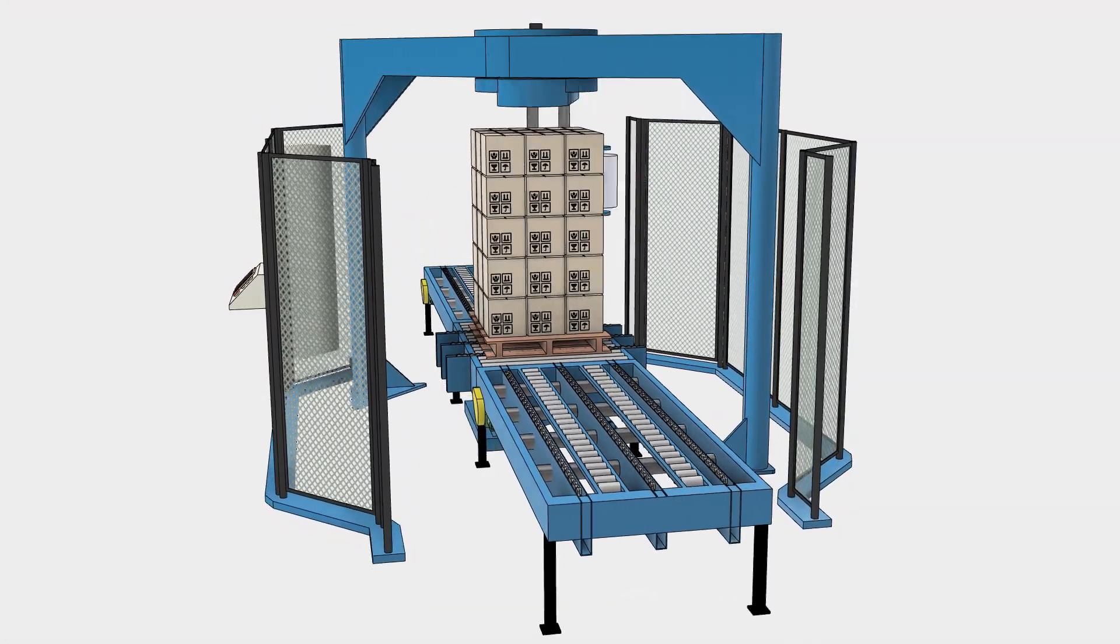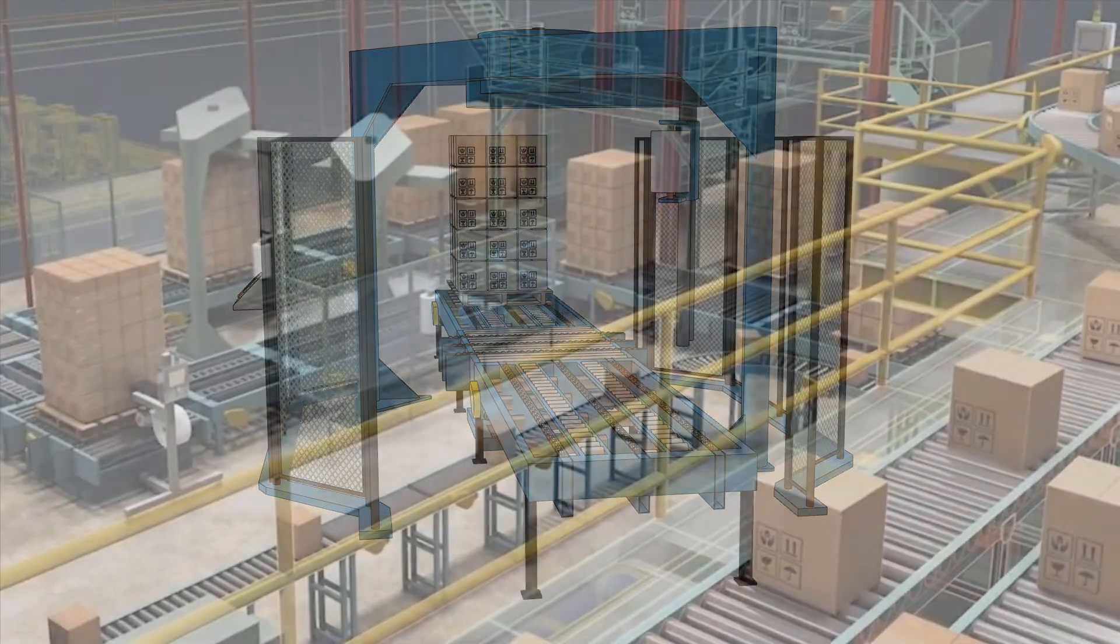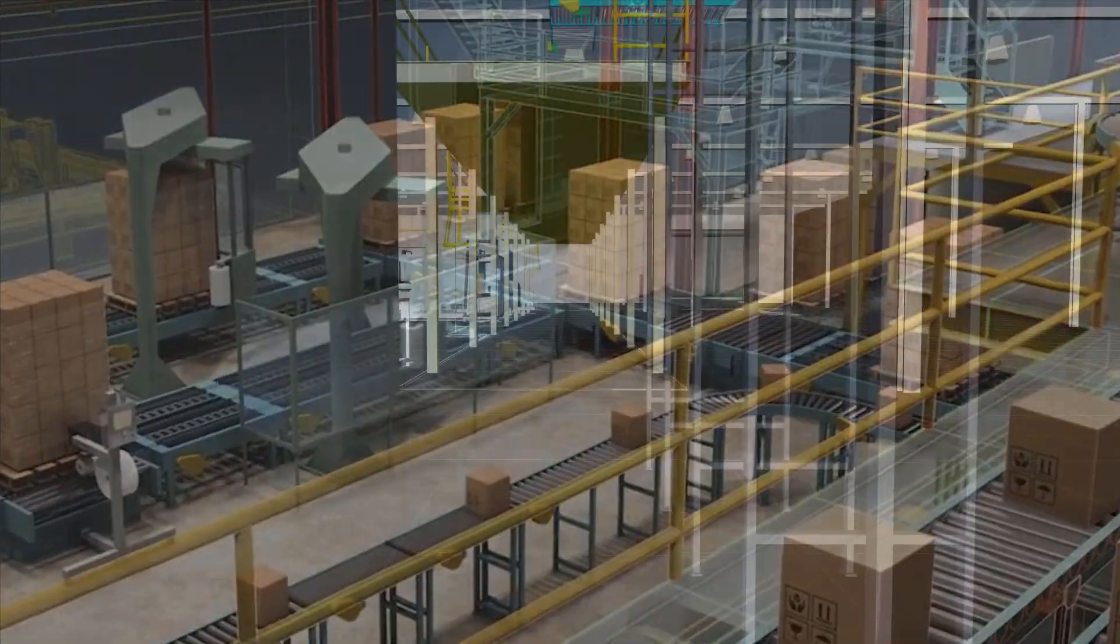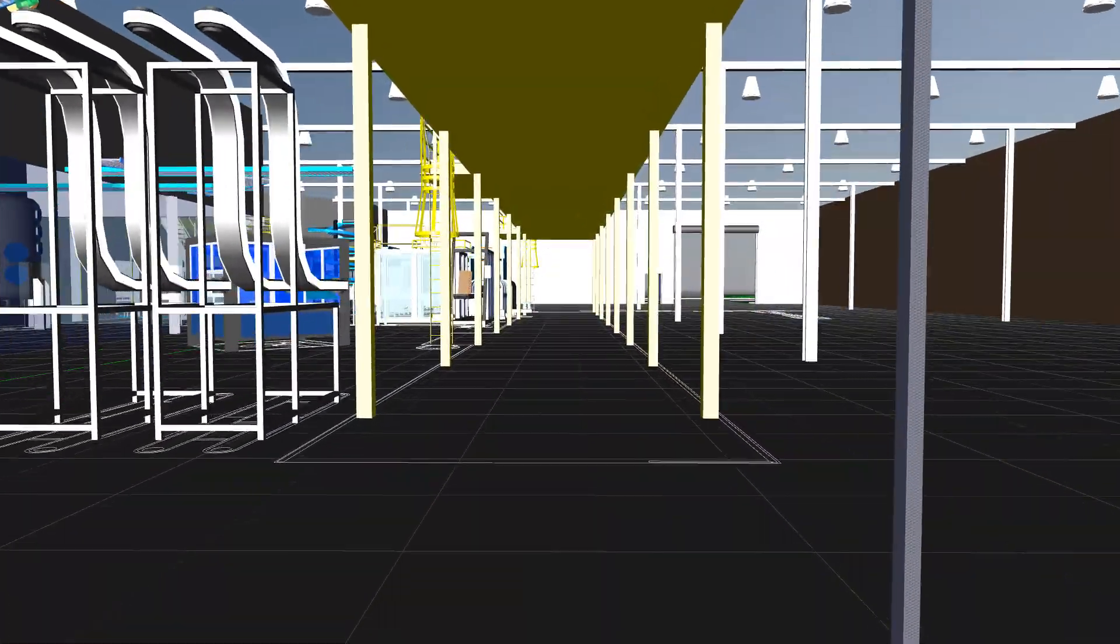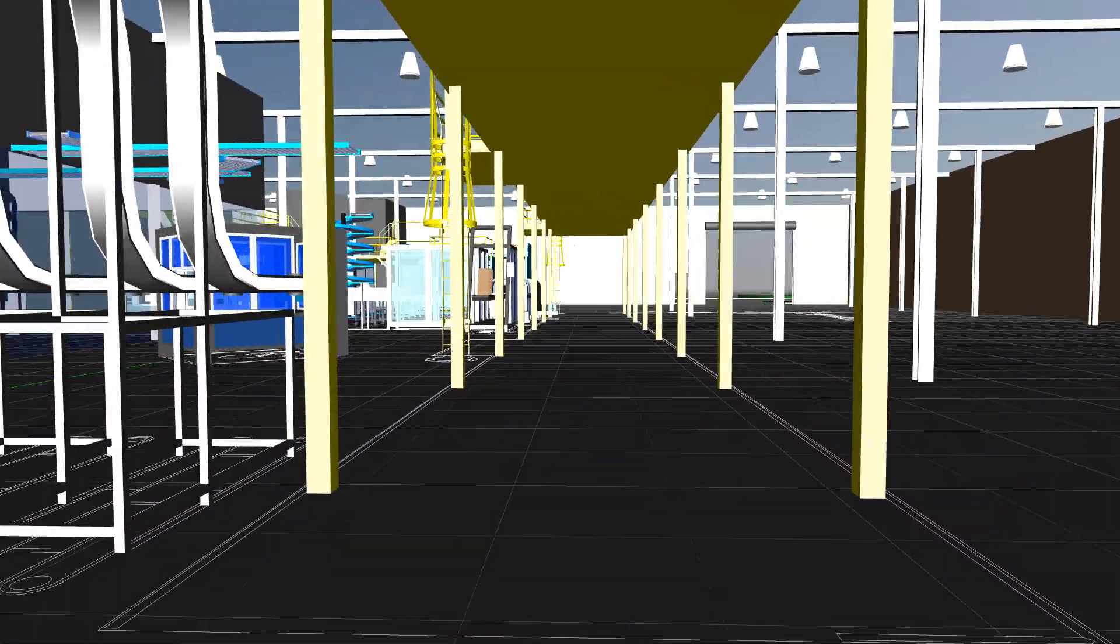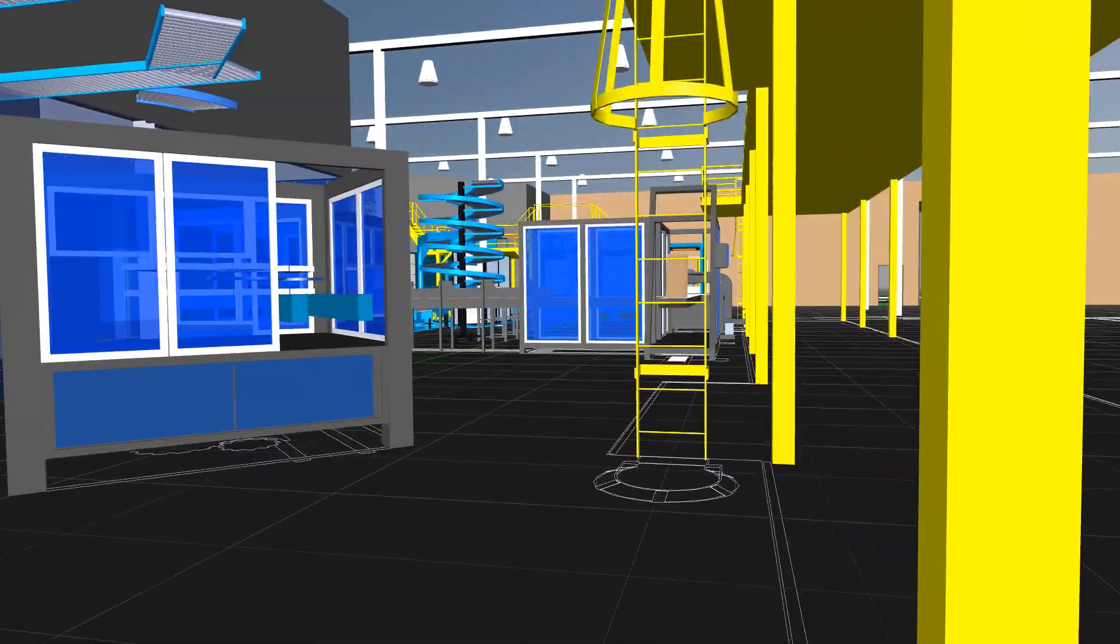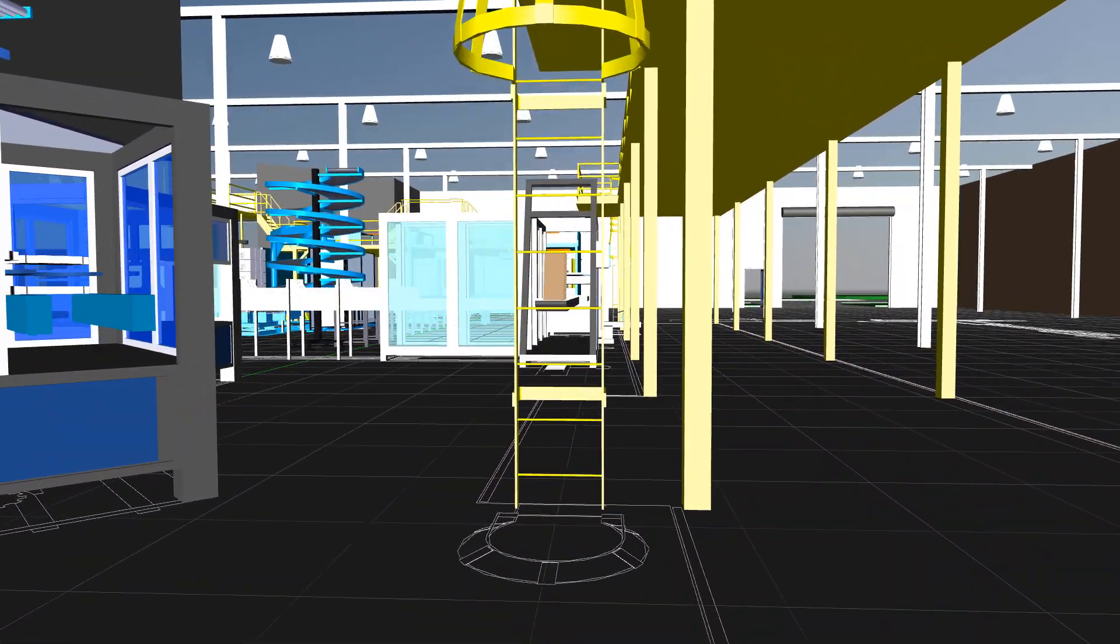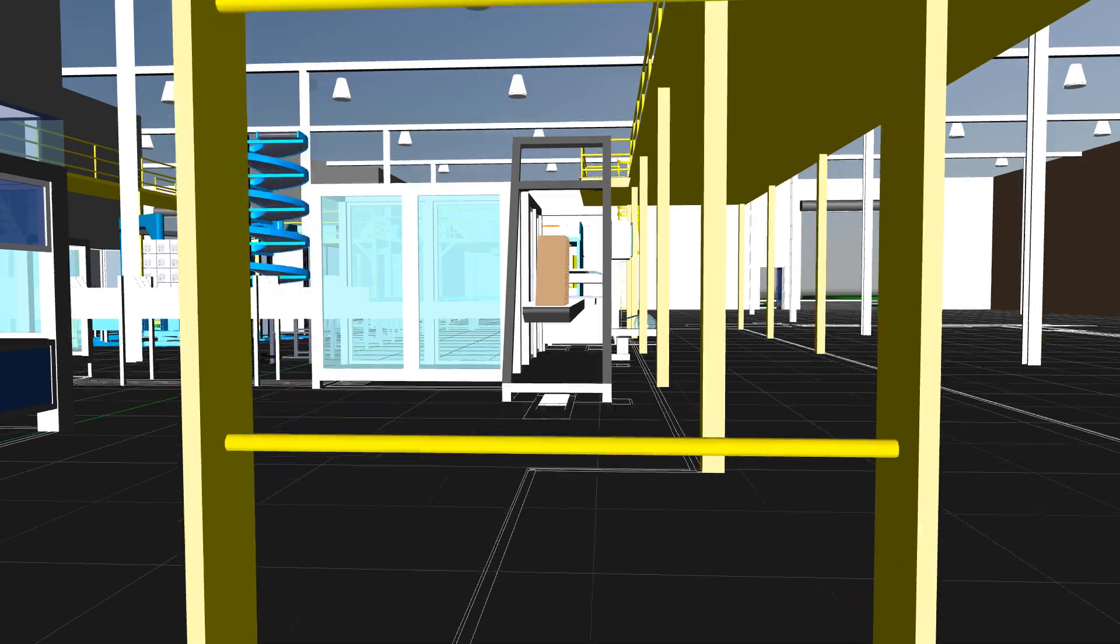It's easy to see how Autodesk Factory Design Utilities provides machine builders a faster and easier method to create accurate digital models of their equipment in the context of their customer's factory layout.